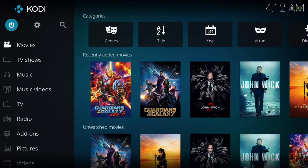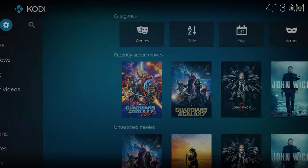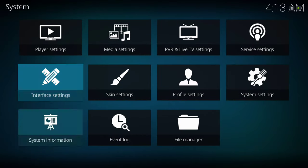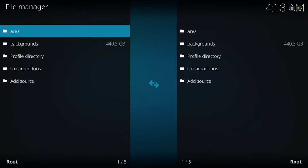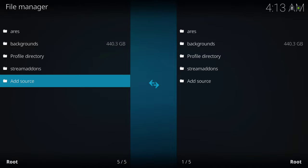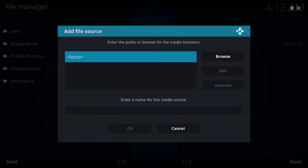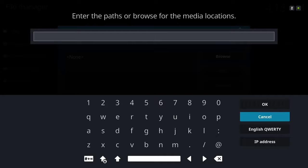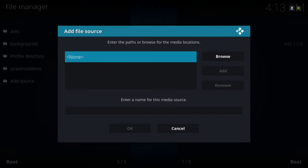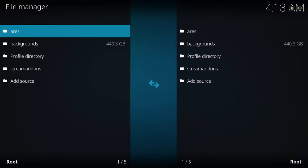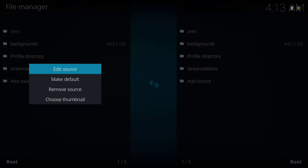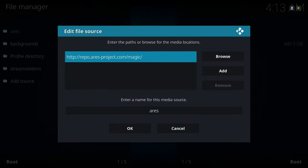You'll be on your home screen. Go to the gear icon, then go to File Manager, and go to Add Source and click on None. Add the source — the link will be in the description. This is the source that you'll put in the Add Source section.